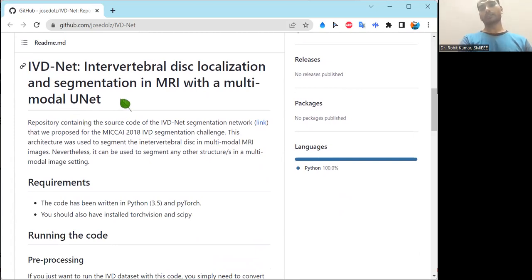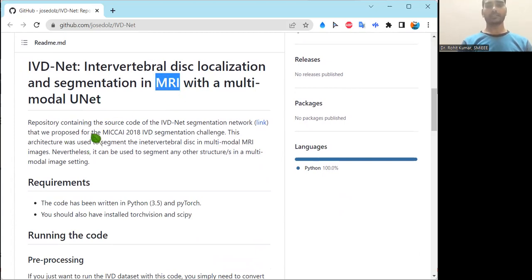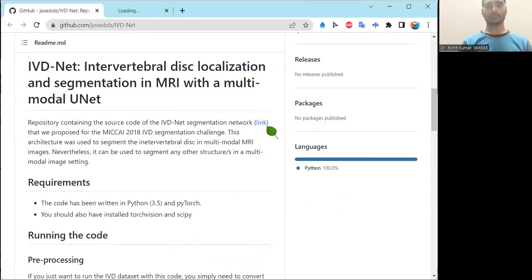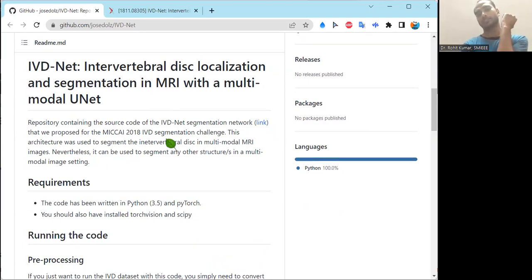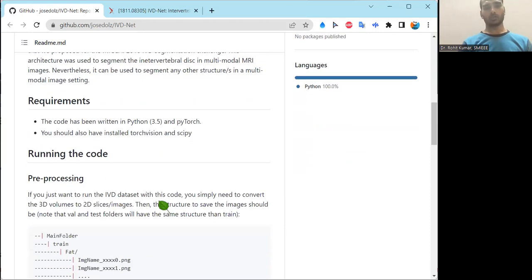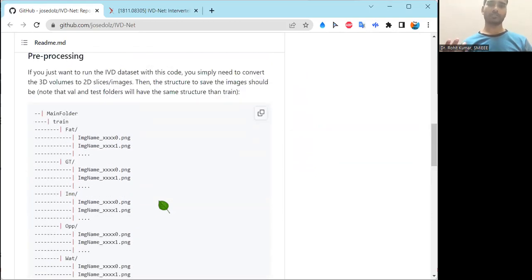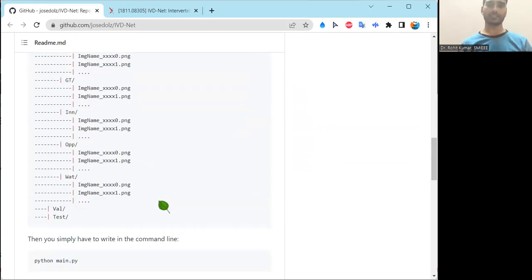The specific contribution of IBDNet is intervertebral disc localization and segmentation in MRI with a multimodal unit. Specifically, it targets MRI and contains the source code of the IBDNet segmentation network, with a link provided. They also participated in the MICCAI 2018 IBD segmentation challenge and are using segmentation in multimodal MRI images. The basic requirements include PyTorch 3.5, and steps to run the code including pre-processing for the IBD dataset are discussed.